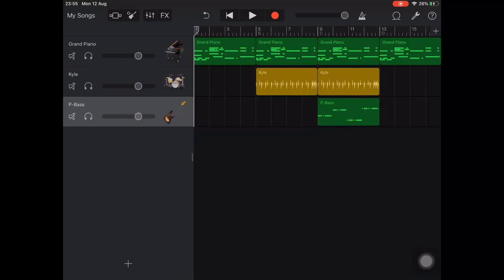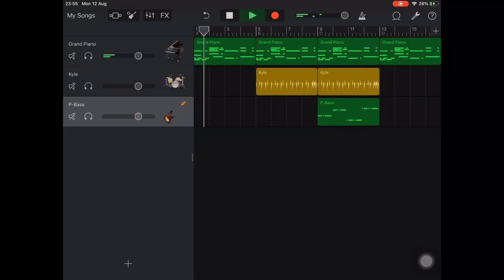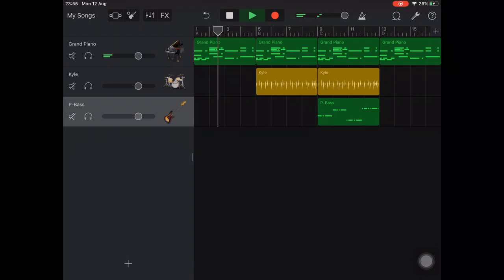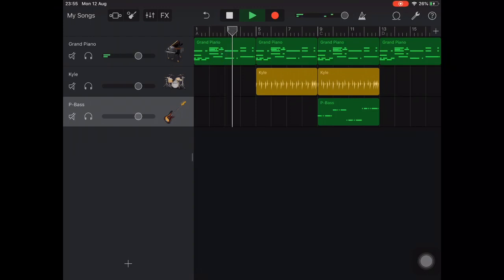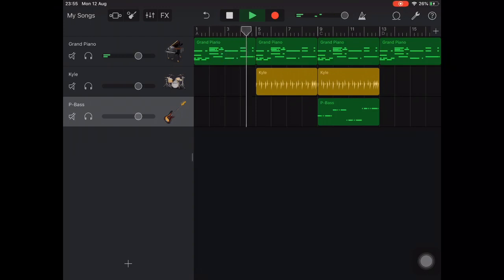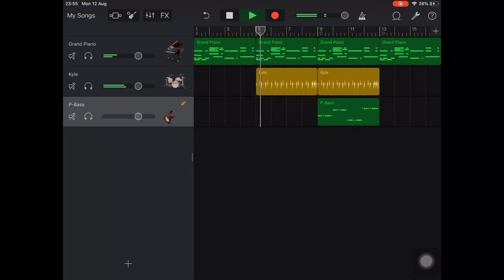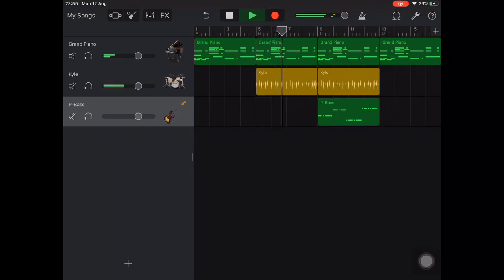So here's what we've got: one 4 bar section using C, G, A minor and F — the 1-5-6-4 chord sequence. This was then duplicated several times, and this allowed us to delete certain tracks to build up our song in the way that we wanted.